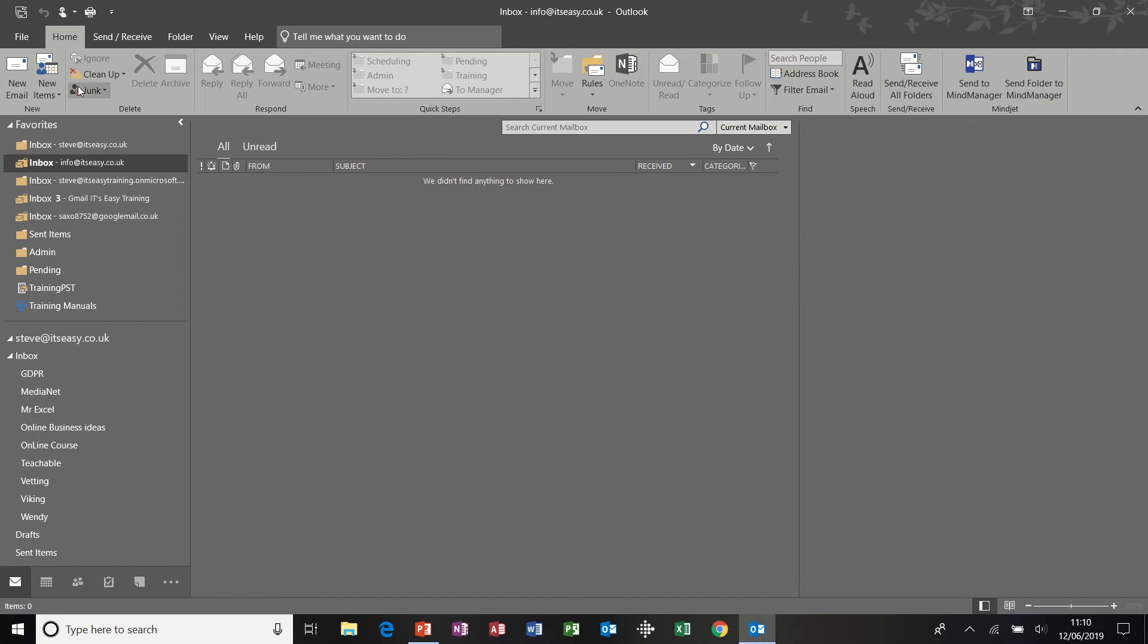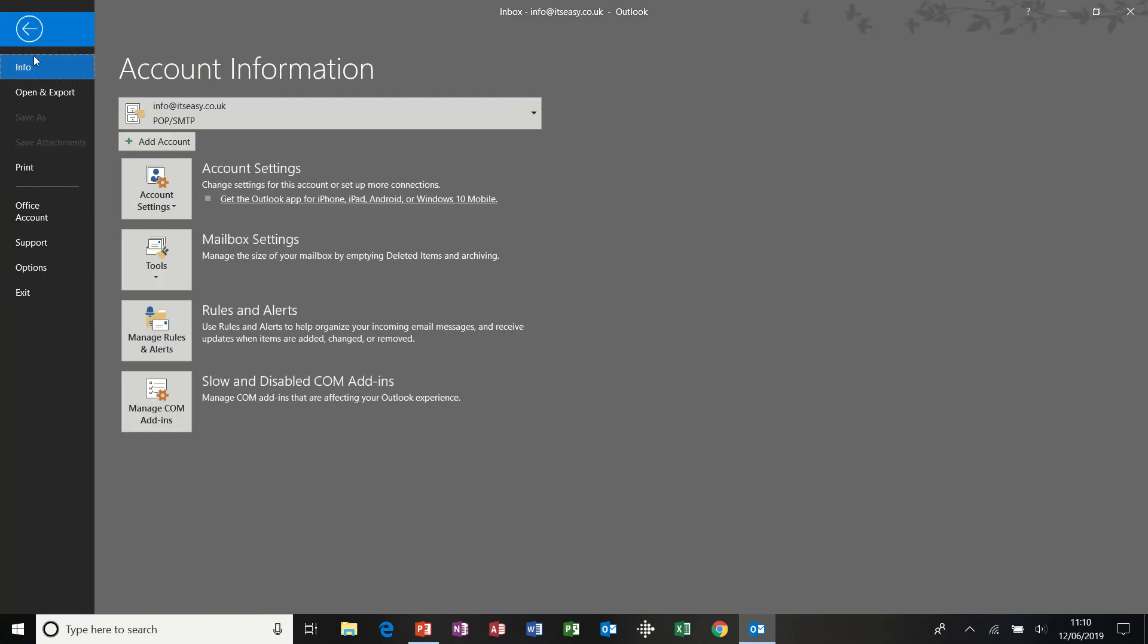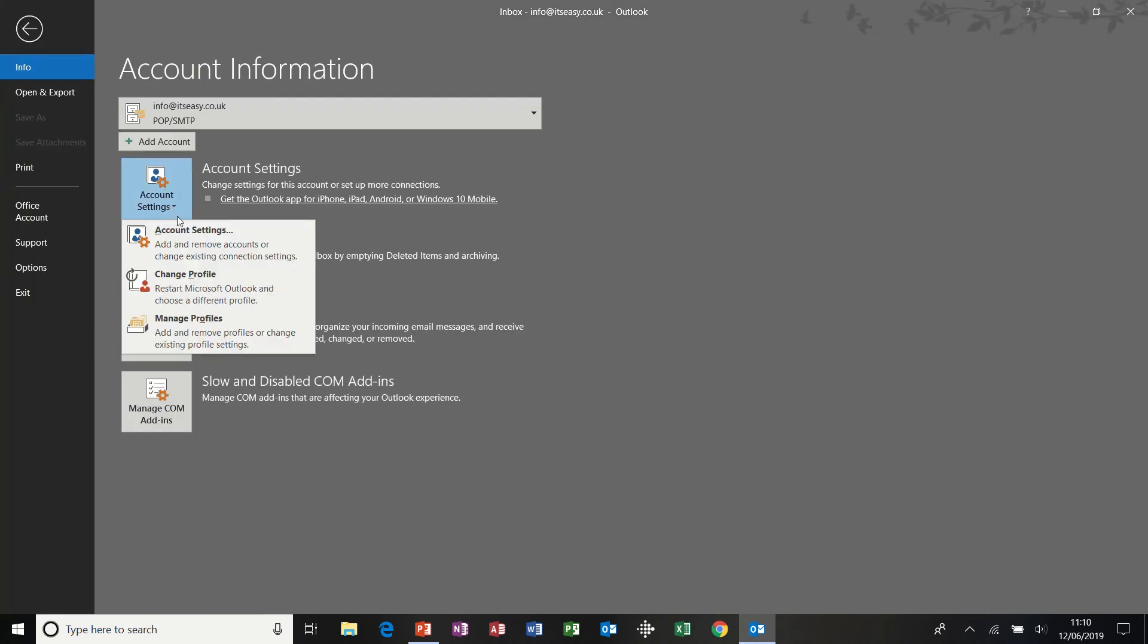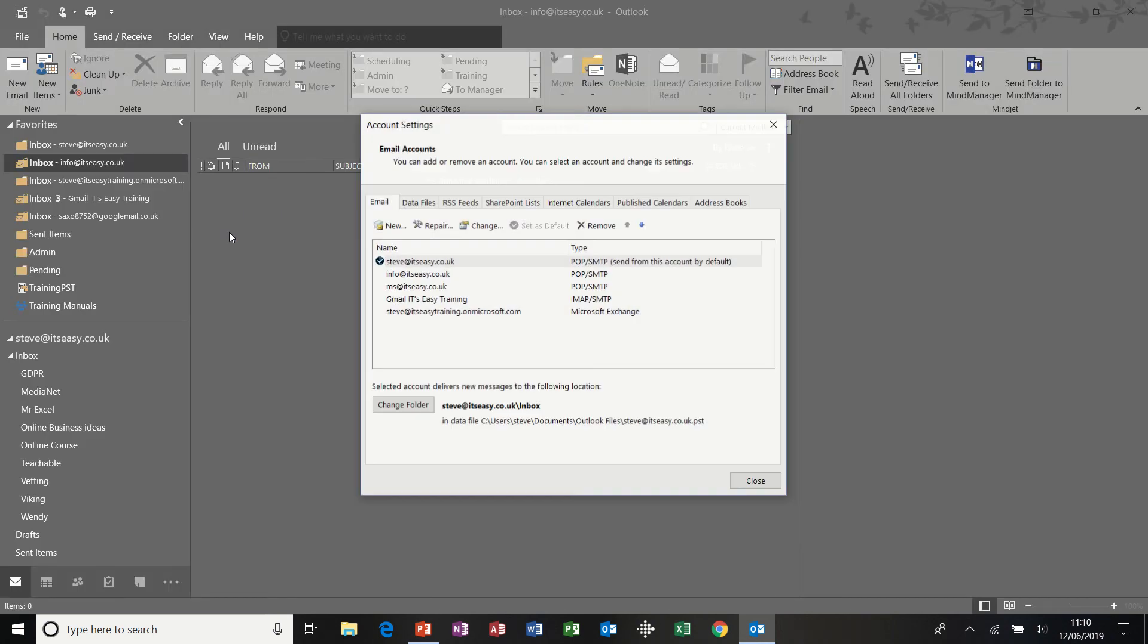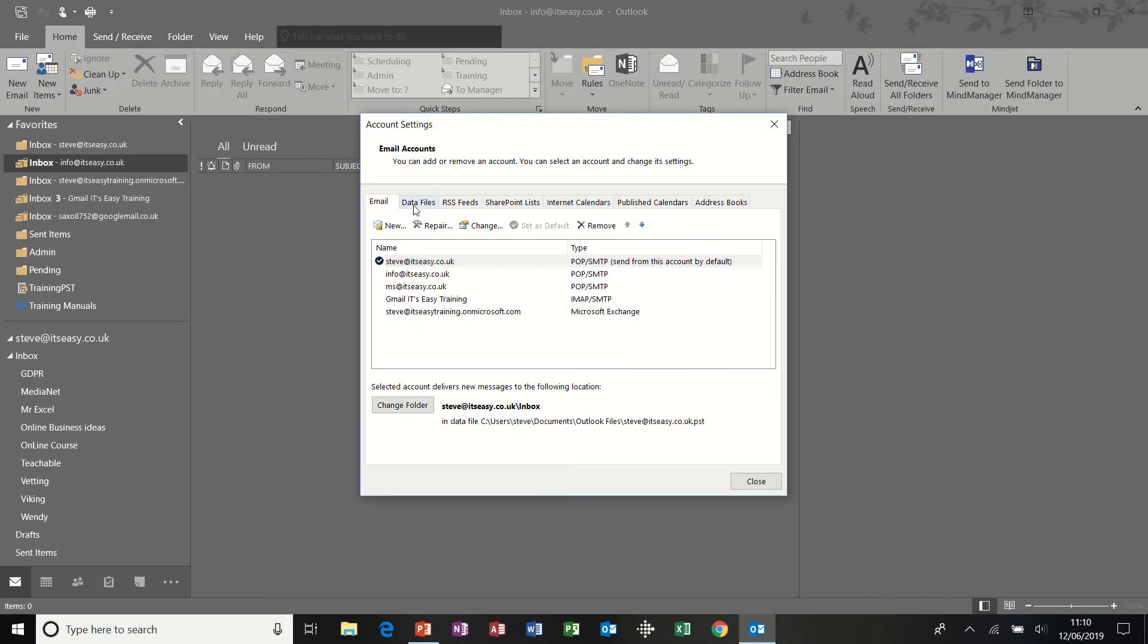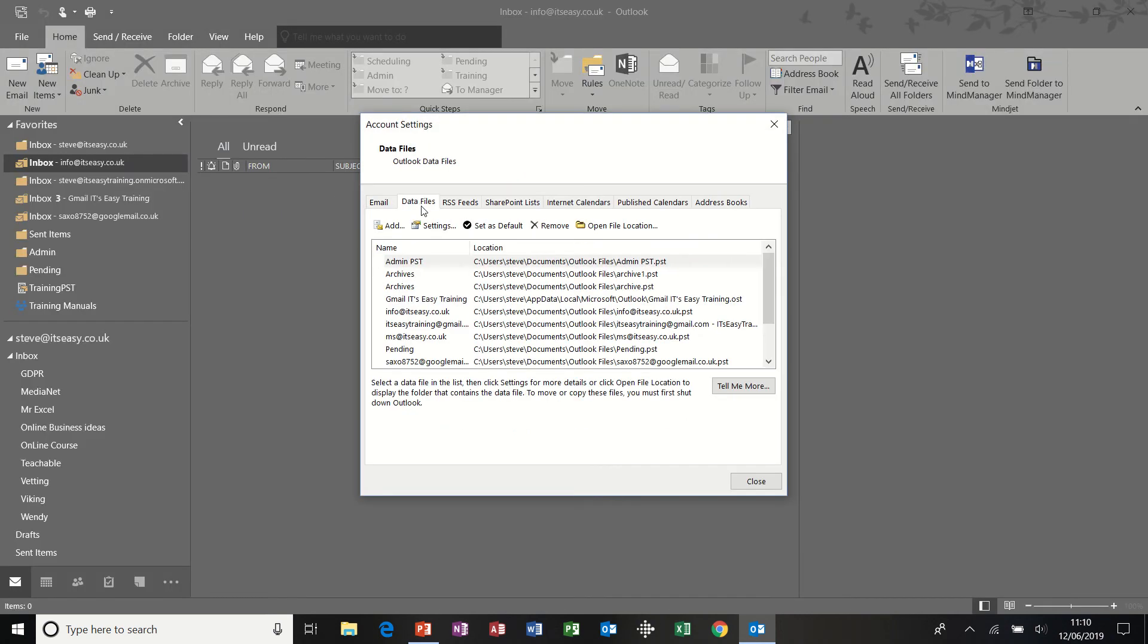To create a PST file, slightly different, I need to go file, account settings, account settings again, and then data files.